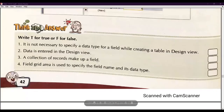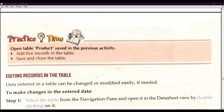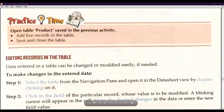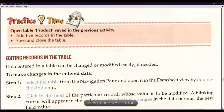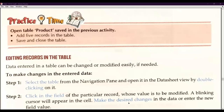Now there is a Think and Answer portion for you to solve — write true and false. Also, open the table 'Product' saved in the previous activity, add five records, then save and close. Now we will understand how we can edit records, because editing is very important. Data entered in a table can be changed or modified easily if needed.